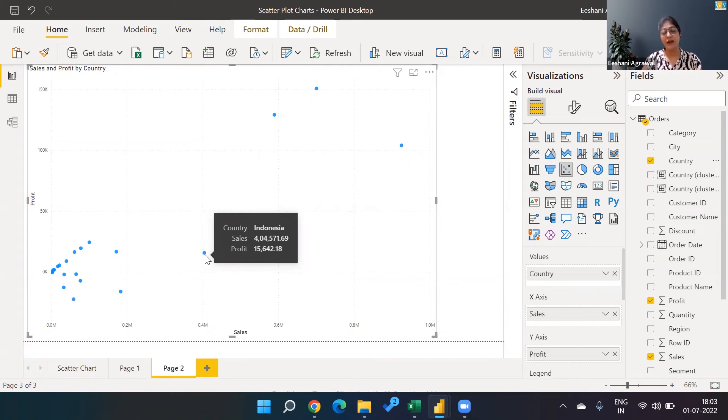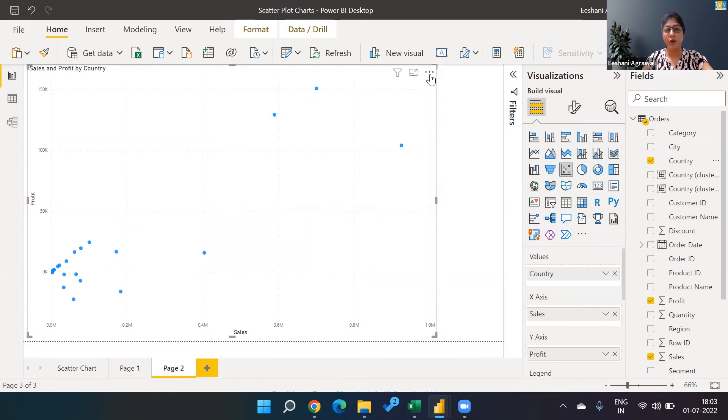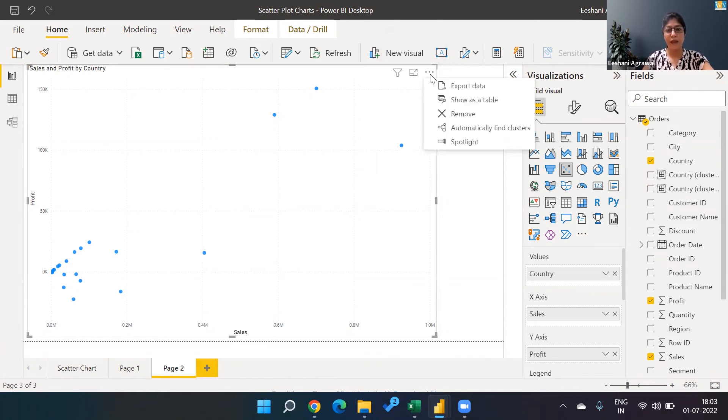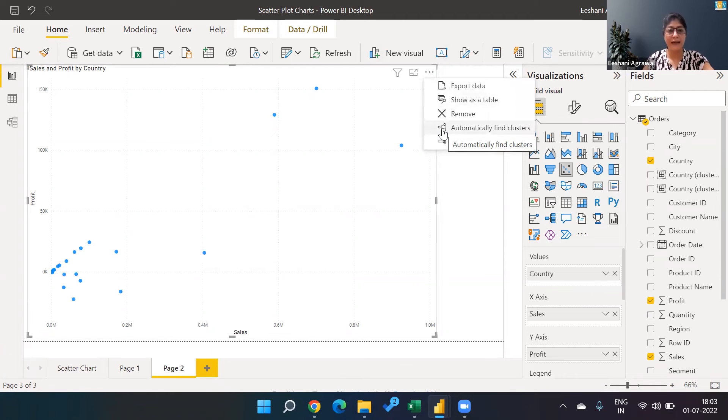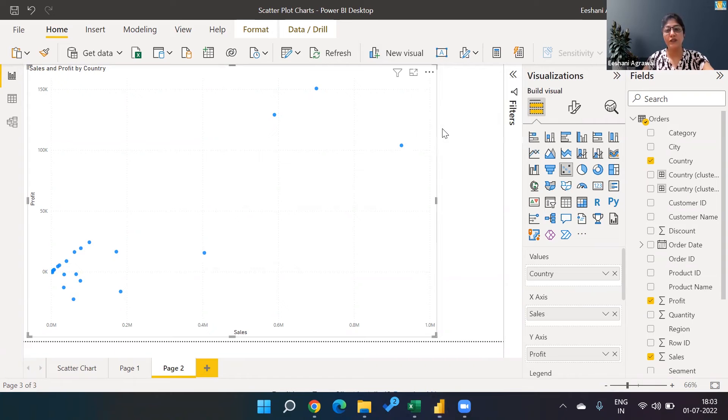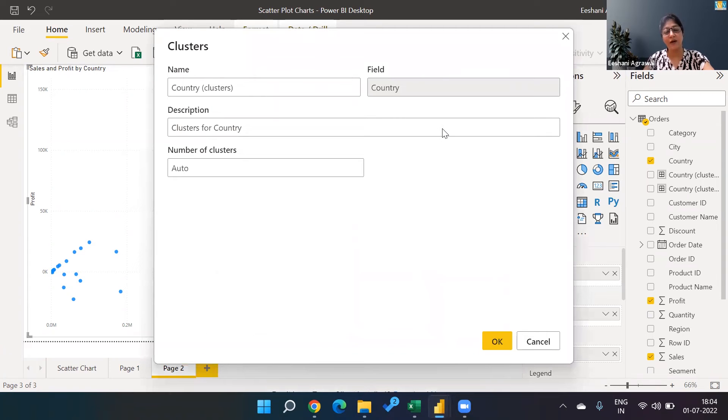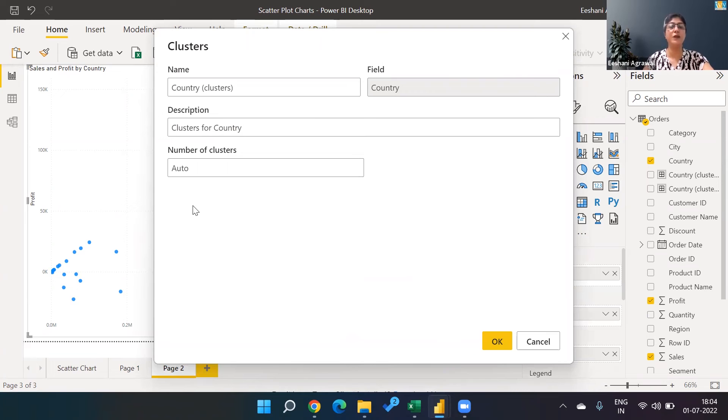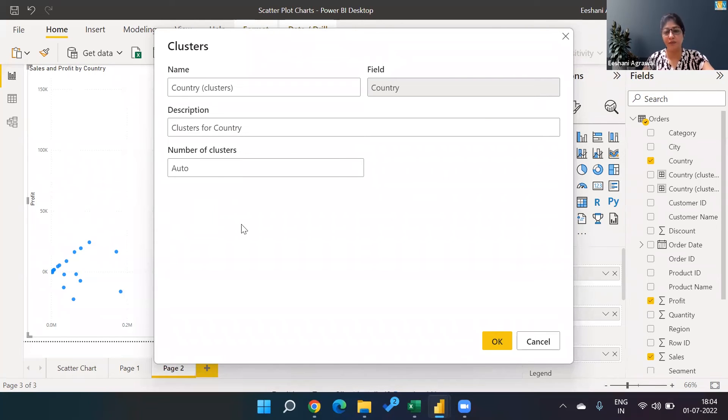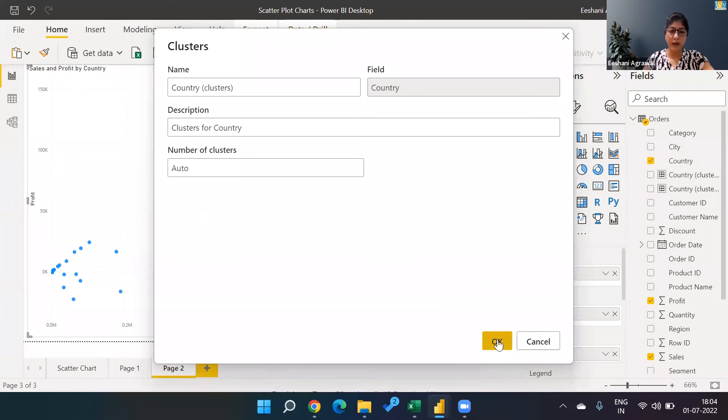Now if I want to create clusters, how do we do that? I'm going to click on these three dots on the top. And here I get an option of automatically find clusters. When you click on automatically find clusters, the number of clusters will be created depending on the similar behavior.